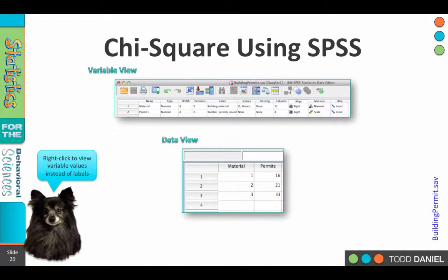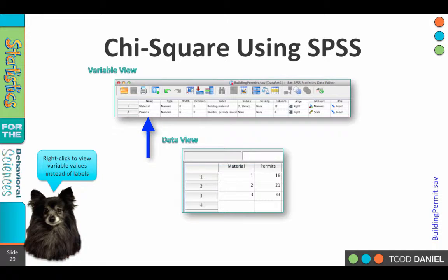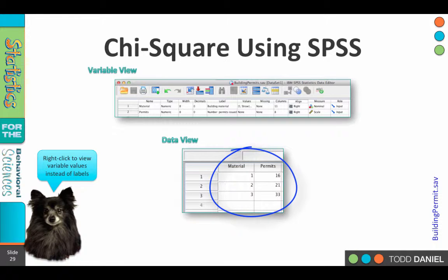I want to point out a few things about this dataset. If you go to variable view, you'll notice that we have one nominal and one scale variable. The scale variable is actually a number of counts, and we're going to need to address that in a moment. We see one variable is called material — type of building material: straw, sticks, brick-and-mortar — and permits is the number of permits issued, which is a count. In data view, it's a very small dataset: material types 1, 2, and 3, with permits 16, 21, and 33.